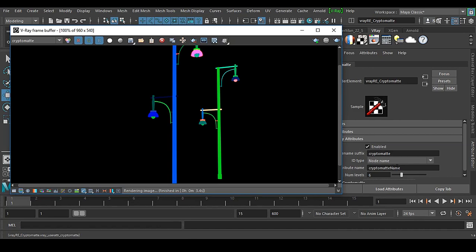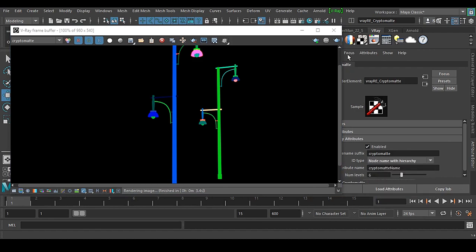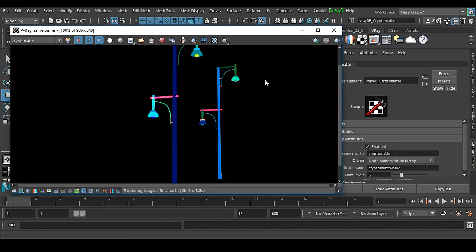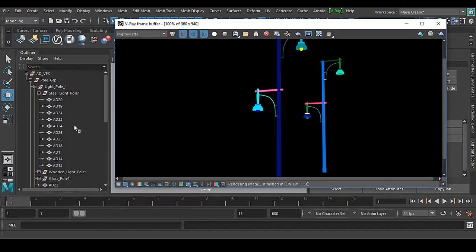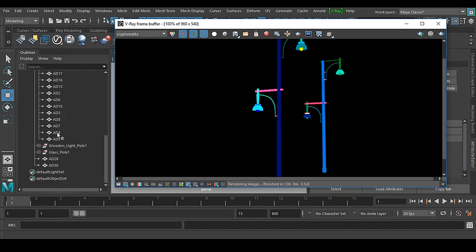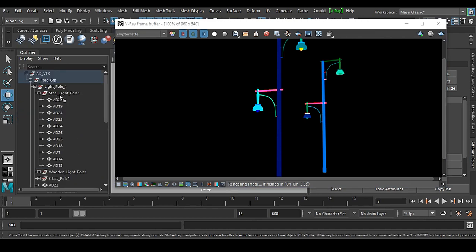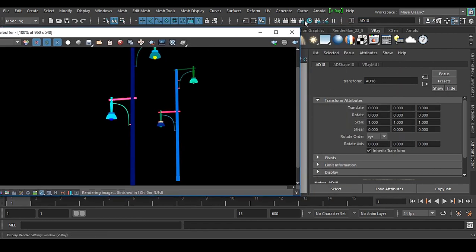So there are two ways to do this. If you don't want to rename objects, use node name with hierarchy — the color will be assigned automatically. Or, if you use node name, your object names must all be different. Node name refers to the object name, not the group name. You can have groups in the outliner, but each object must have a unique name.